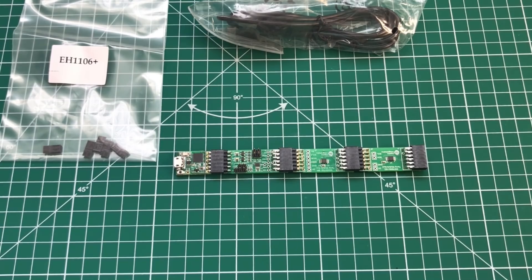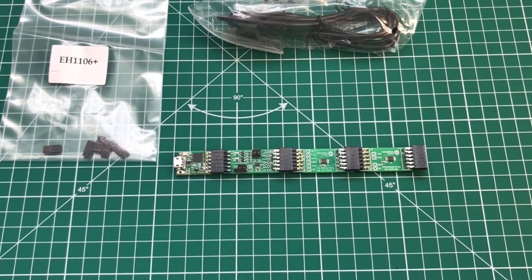And this is what it looks like when we plug it all together. So let's plug this into our PC and see what the evaluation software looks like.